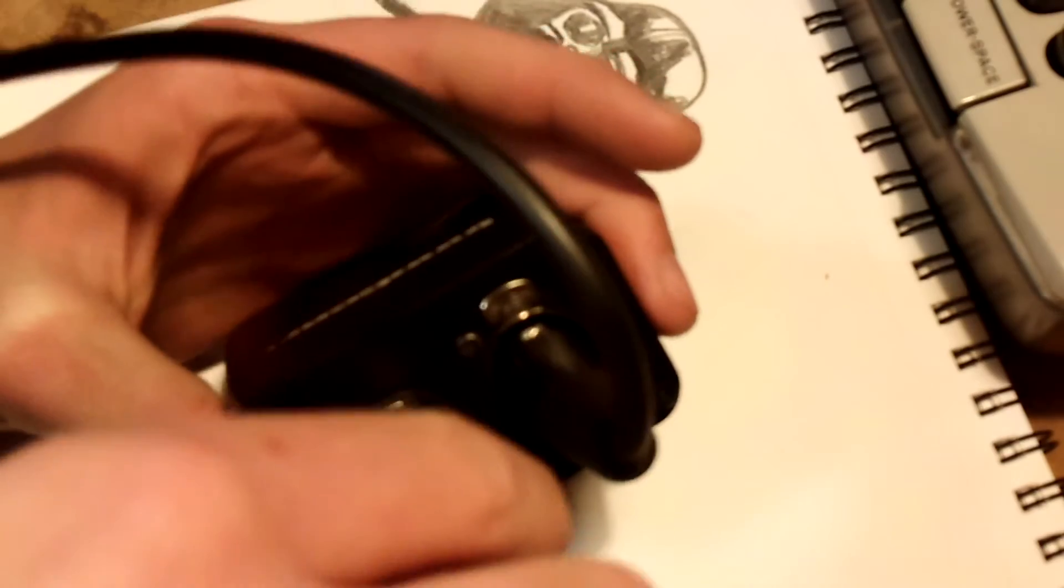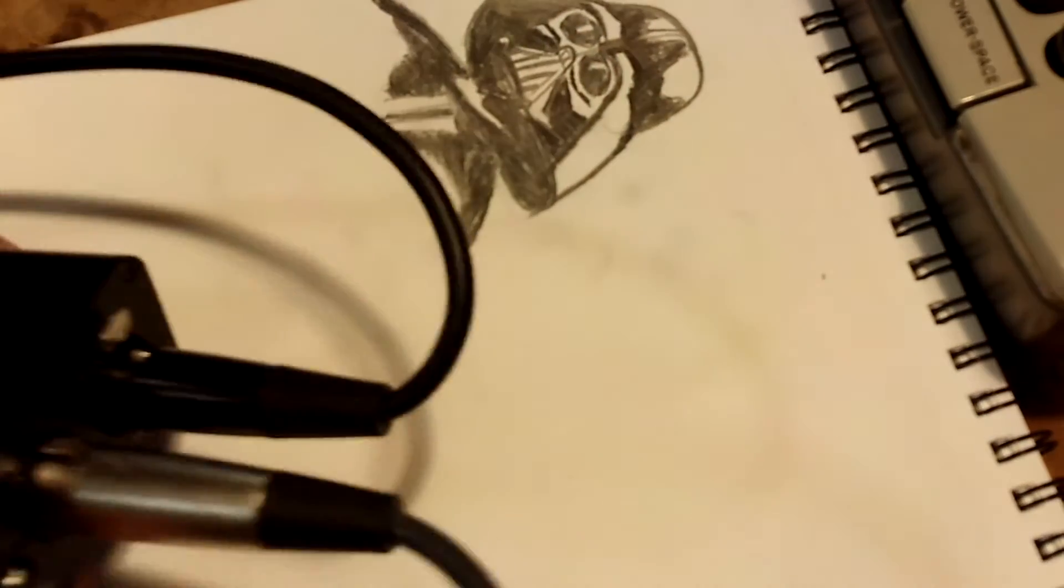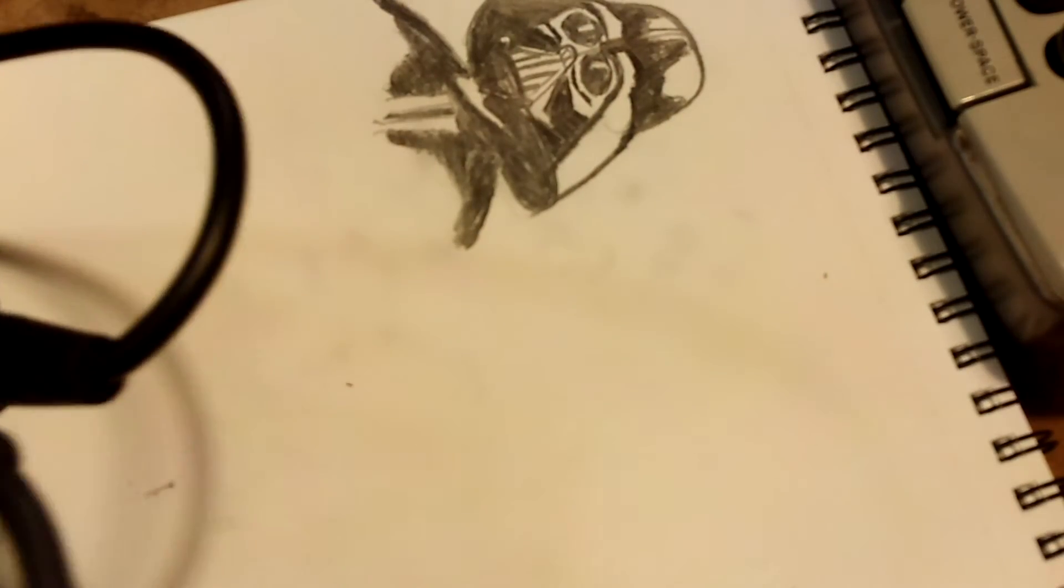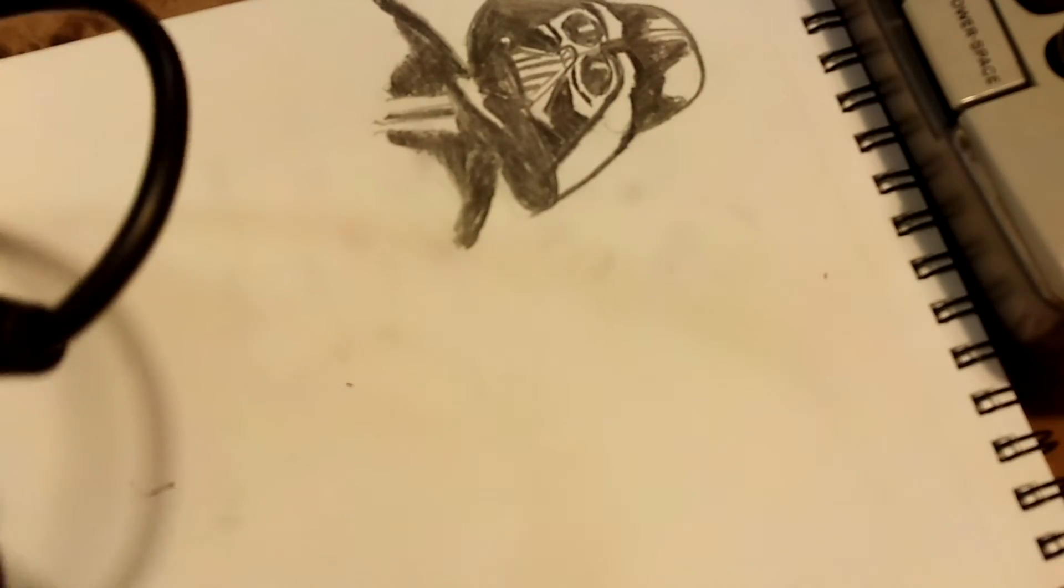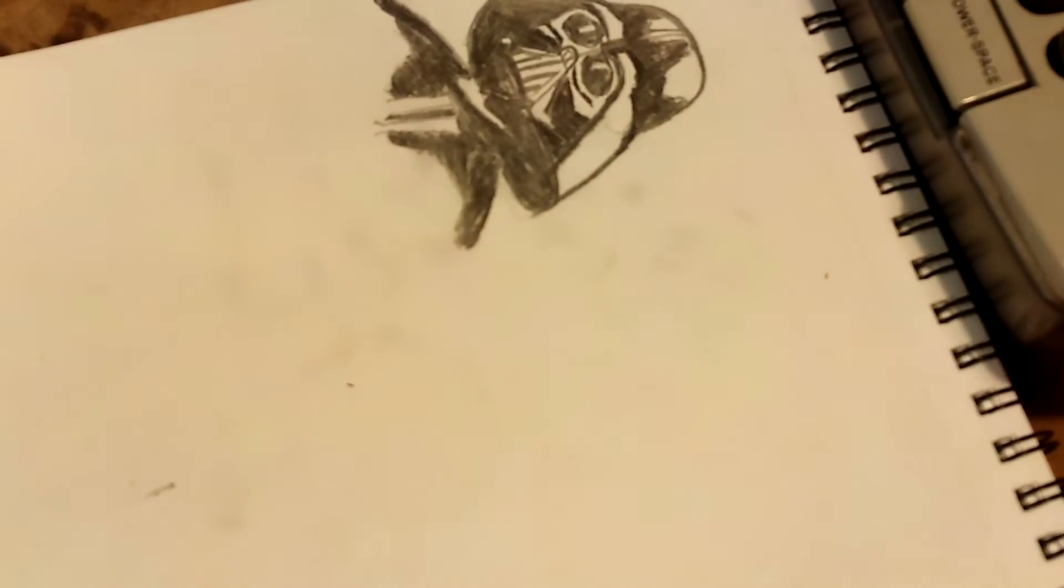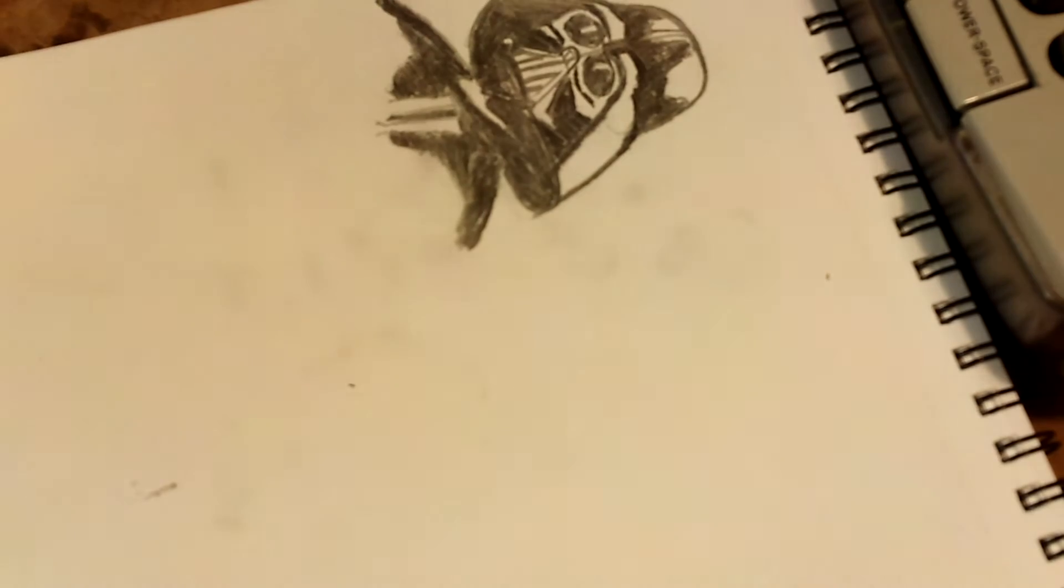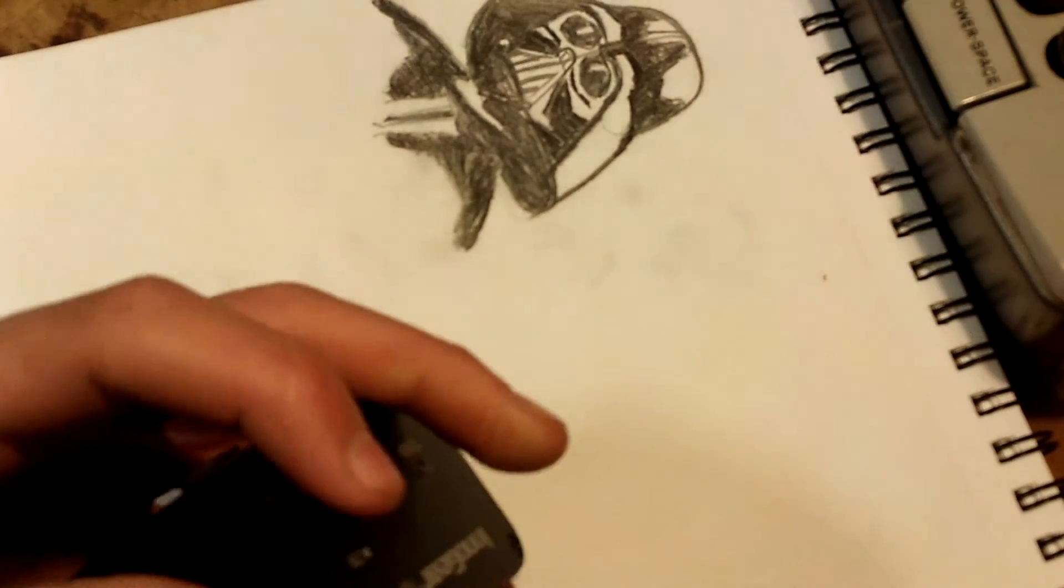So you're going to plug this one right in there, then you're going to plug your power cord right in here, and then you're going to power it on.